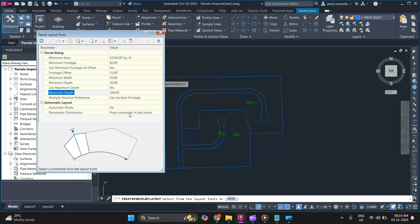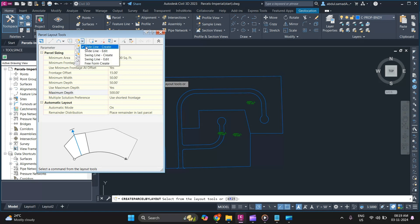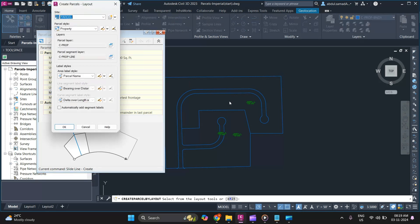Make sure that if you are working on a large site, you keep this on automatic mode layout. Once you are done making all the changes, click on Slide Line Create, then Create, and specify the same site that you created your parcel in.